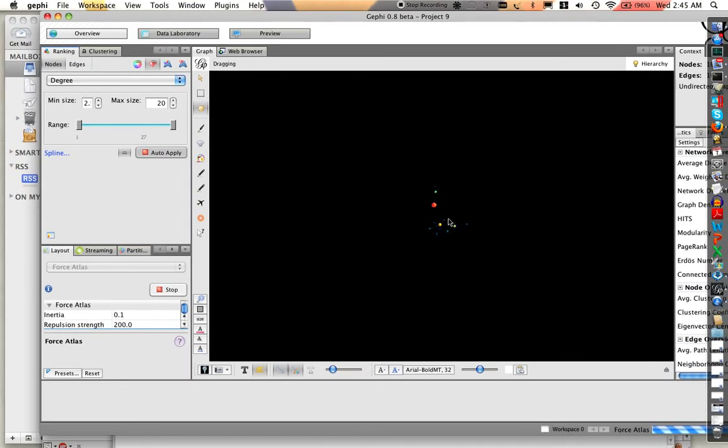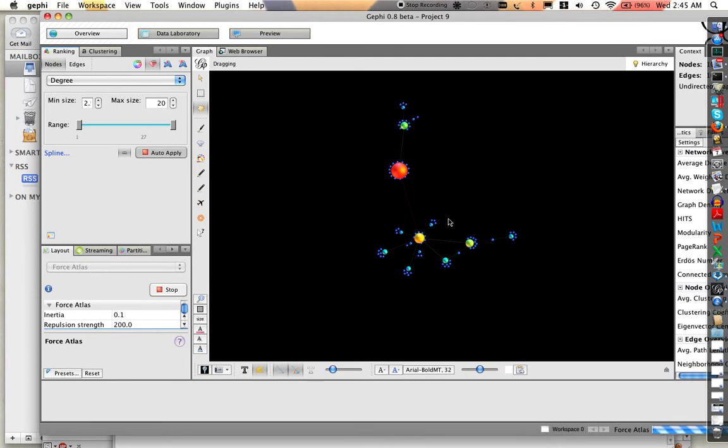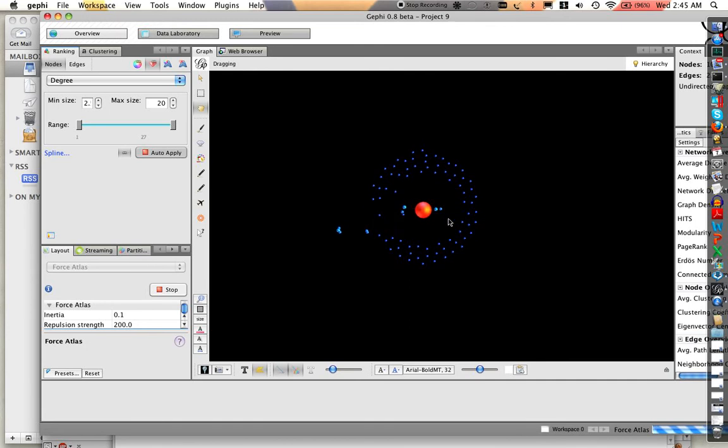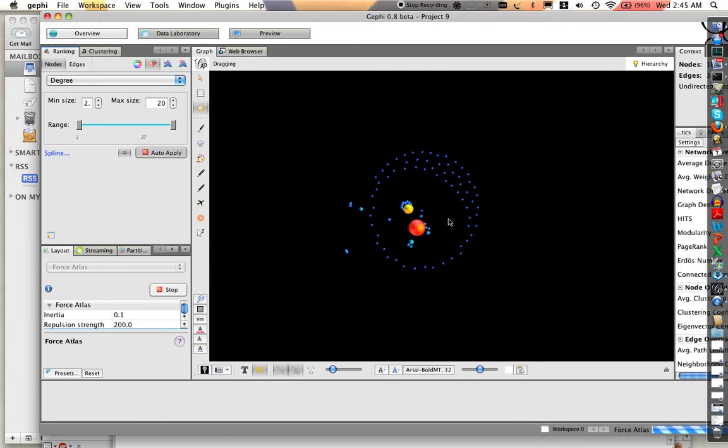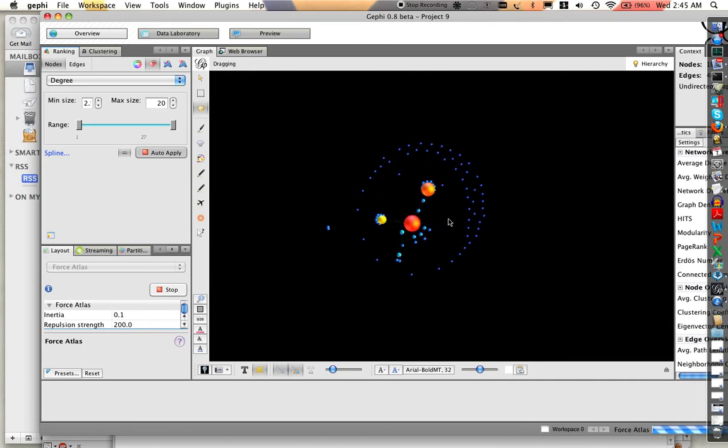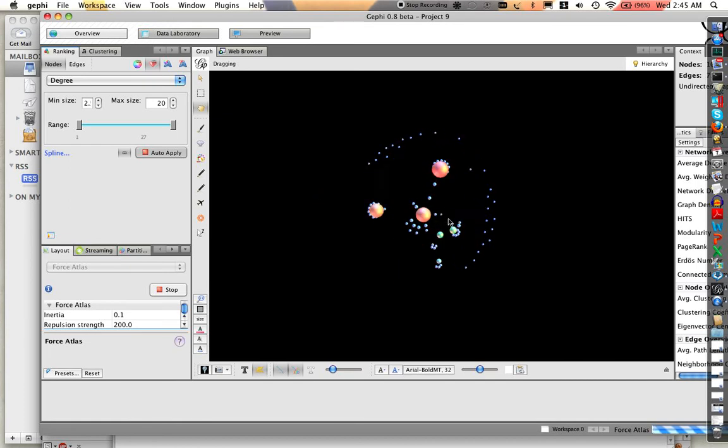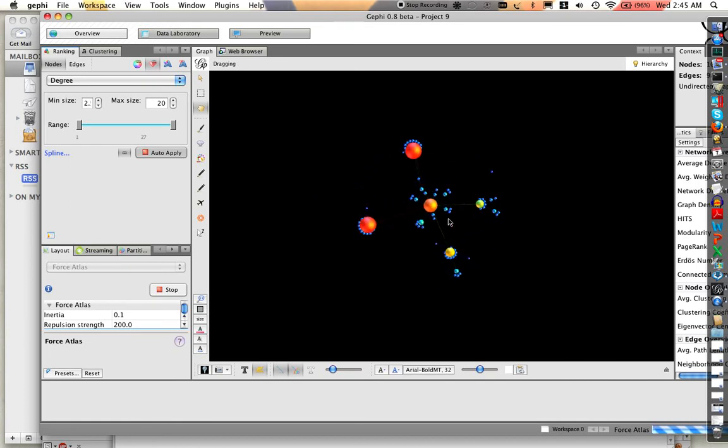Now let's zoom in a little bit on the graph. You can see now we're generating one about every 10 seconds. It's already laying out with the Force Atlas. This is Barbasi-Albert graph model.